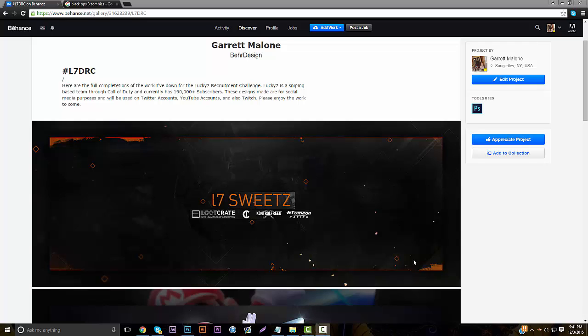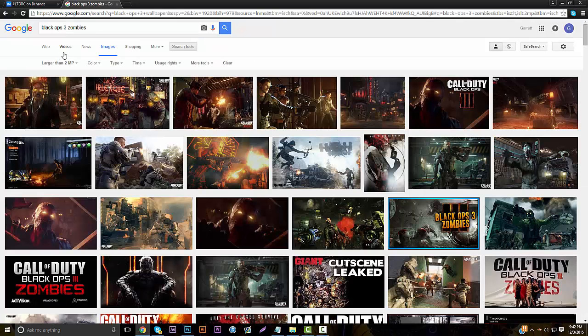You guys want to go in the description and download a few things — I think there's going to be four or five things: a social pack of all these icons, a brush pack, some wallpapers, and another brush. It's not that many things to download, but it will definitely help you make these better. So let's get right into it.